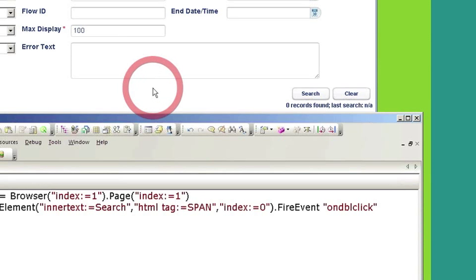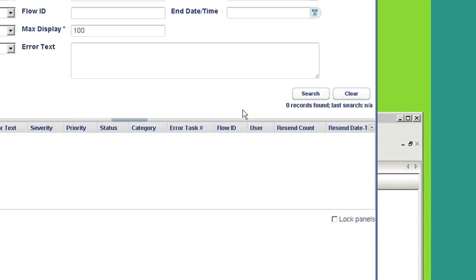And as you can see, it didn't work. Zero records were found. And we know that it should return records when you click on the search.